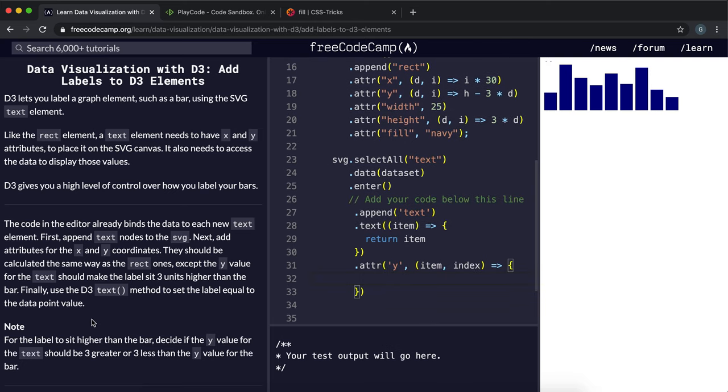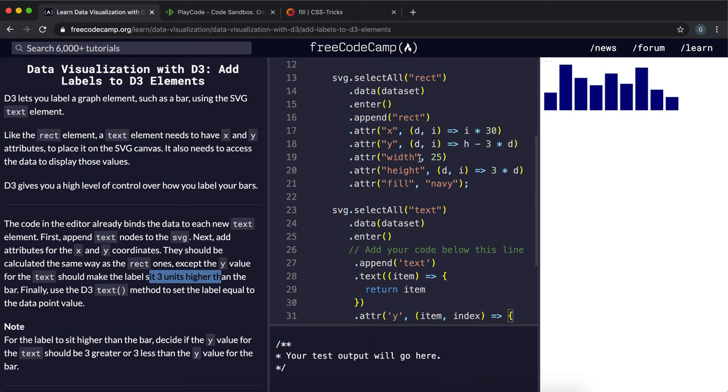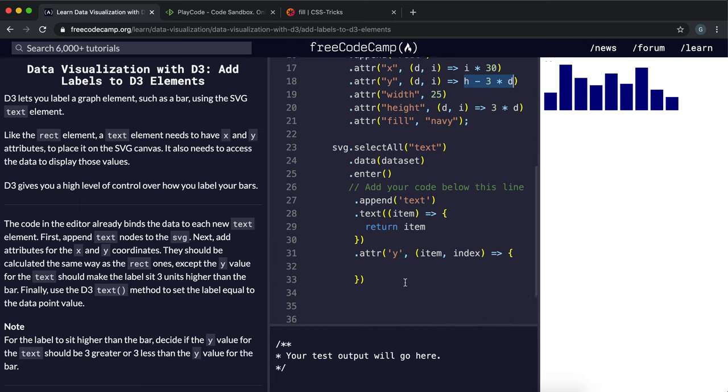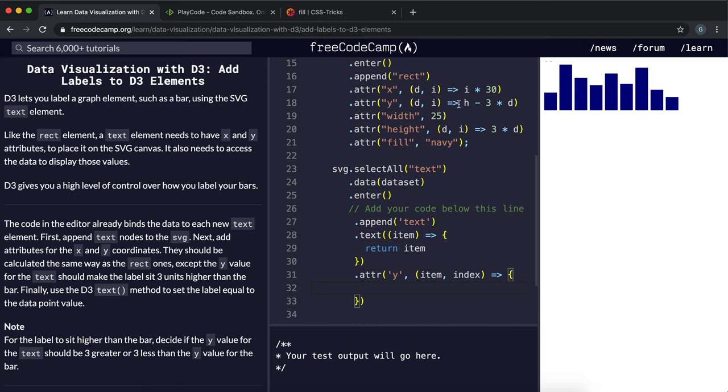And it wants us to put it 3 units higher than the bar. So if we look at the height of the bar, that's calculated by doing h minus 3 times, and then the data or the item in this case. So if we want to push it 3 above that, we need to take away 3, because pushing downwards is positive y, so pushing upwards is negative y. So what we can do is we can just copy this right here.